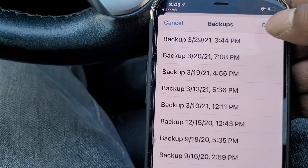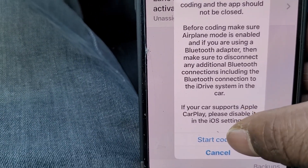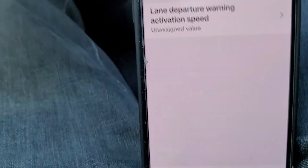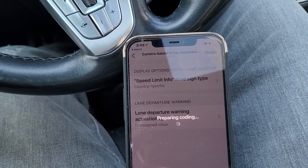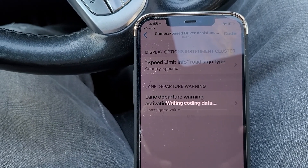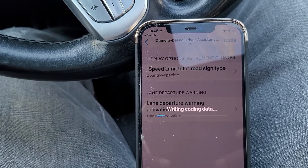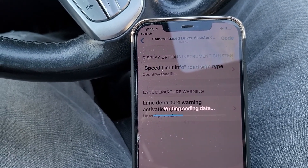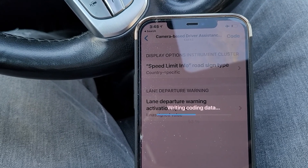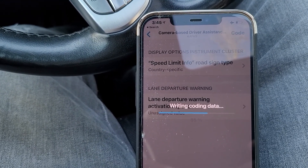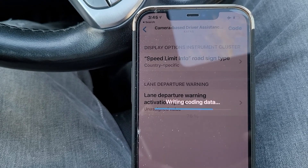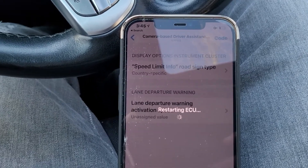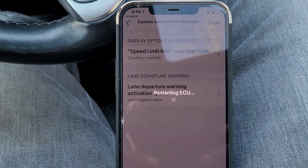In this case I'm going all the way back to the very first day. I'll select it, push Done, and it'll start coding. For you guys that are cautious about using BimmerCode, this is a great feature — you can do things one by one, and if you don't like what you see you can go back to the prior backup without losing everything else.